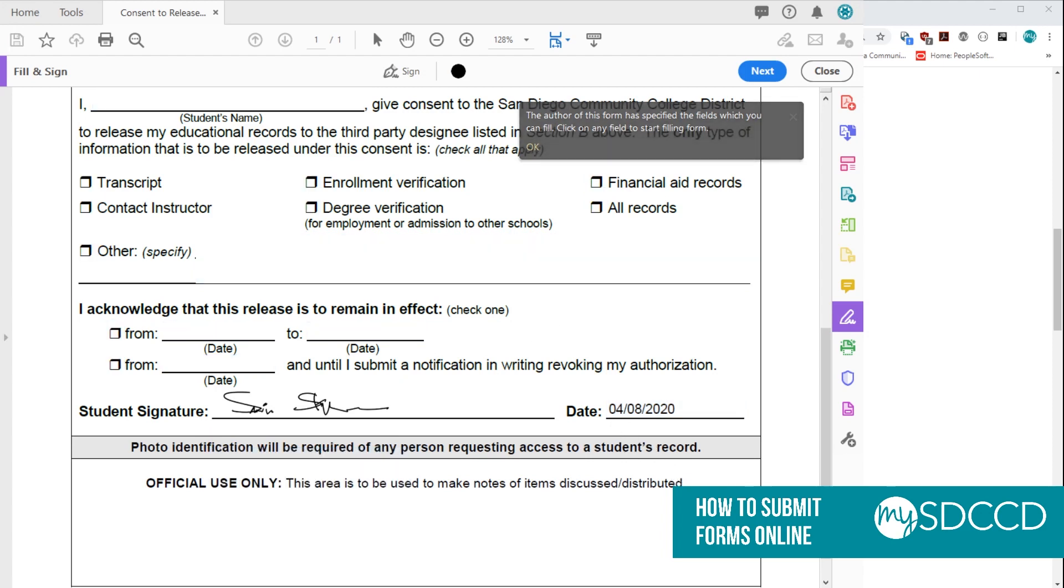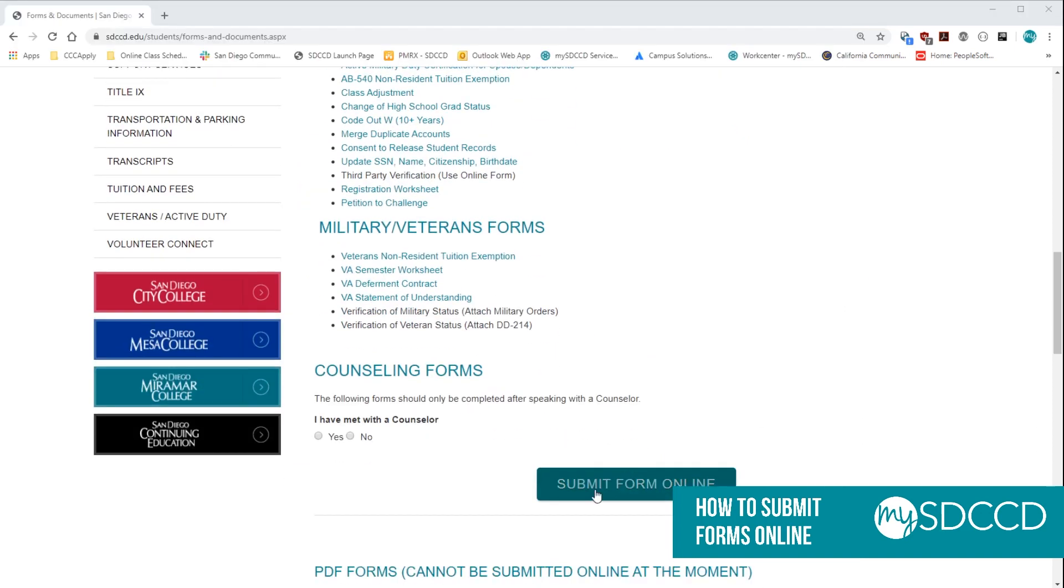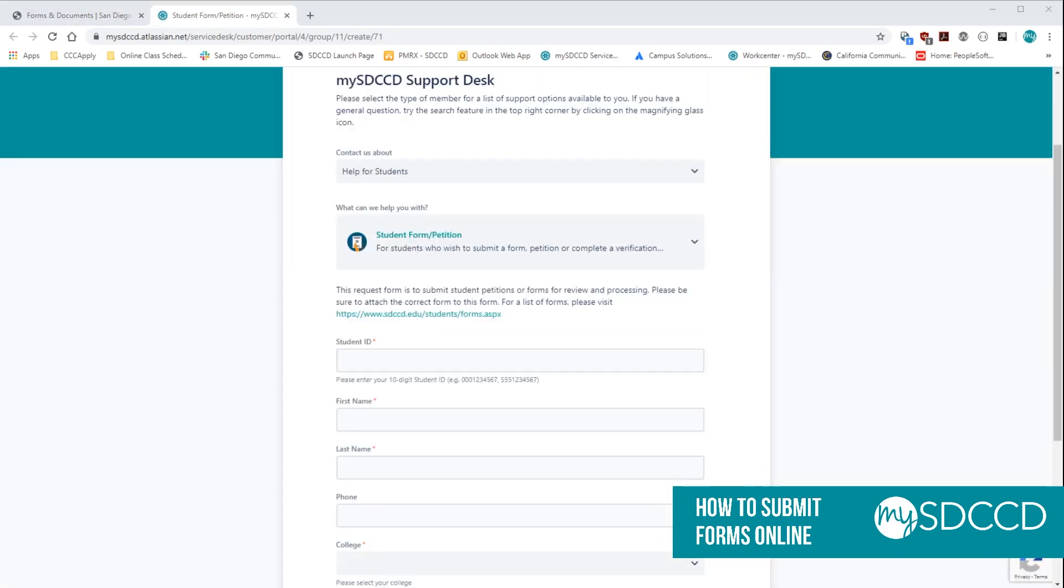Now you want to go back to the web page. And right underneath the forms, you have this button that says Submit Form Online. And that will take you to the student support portal.